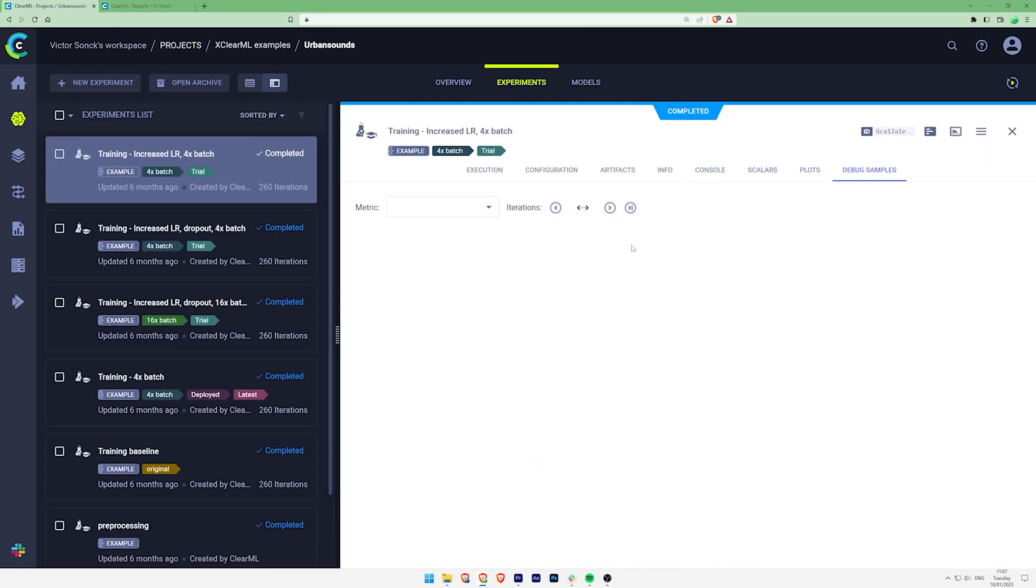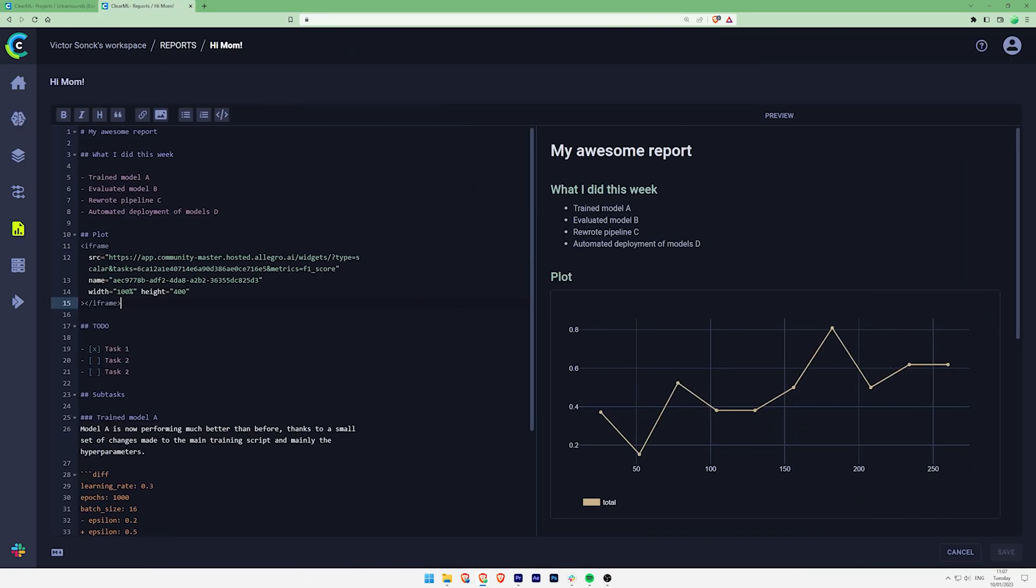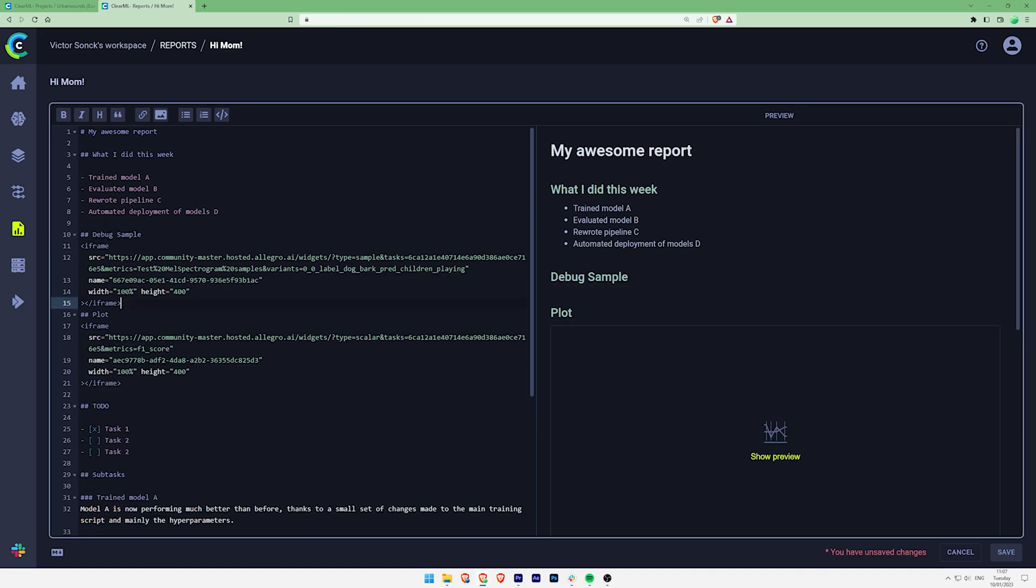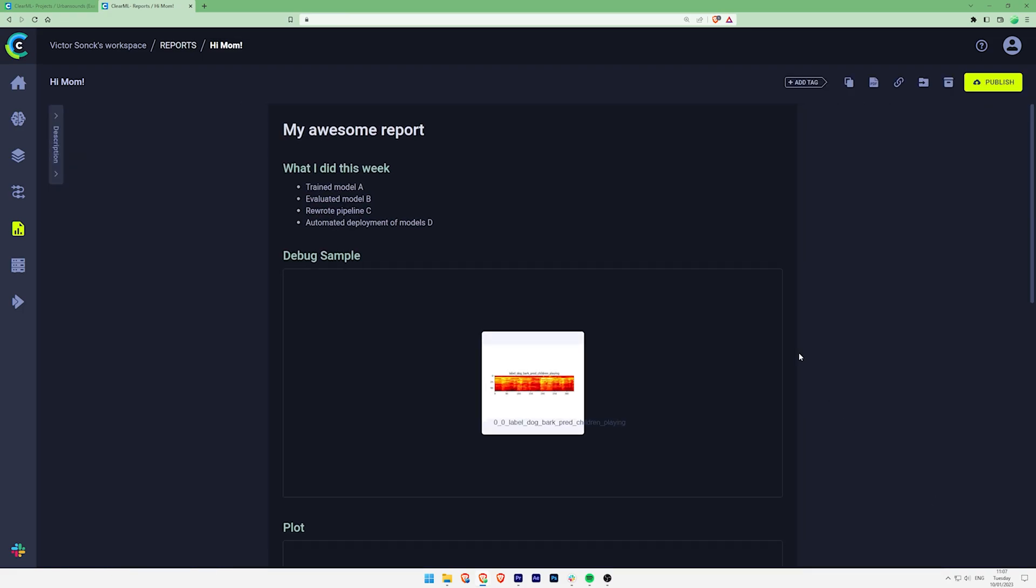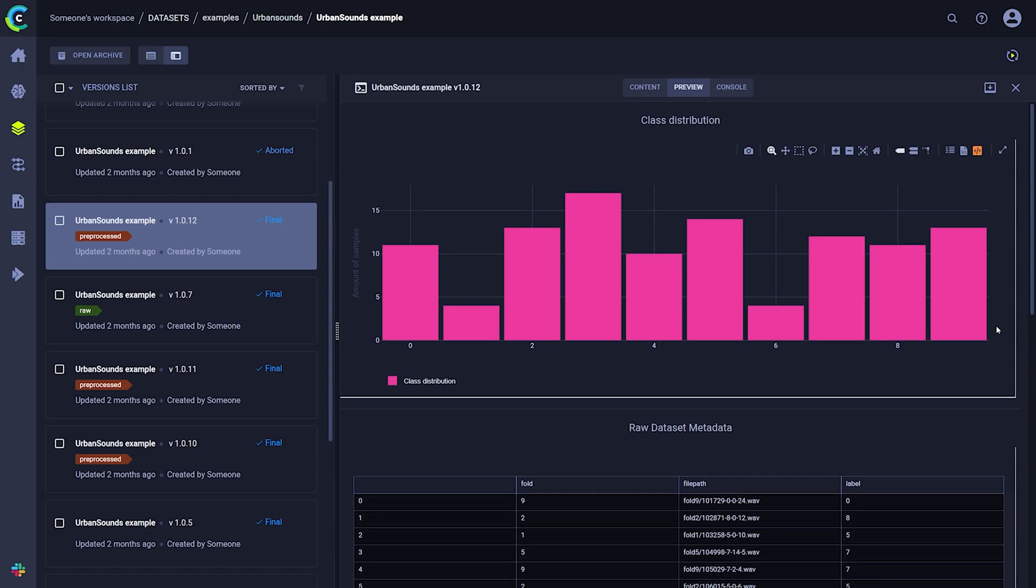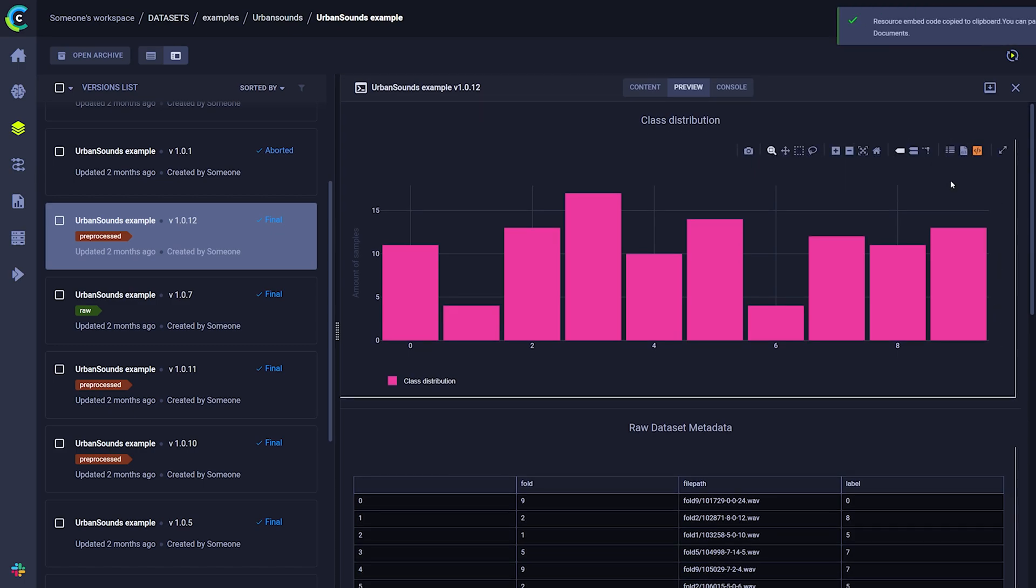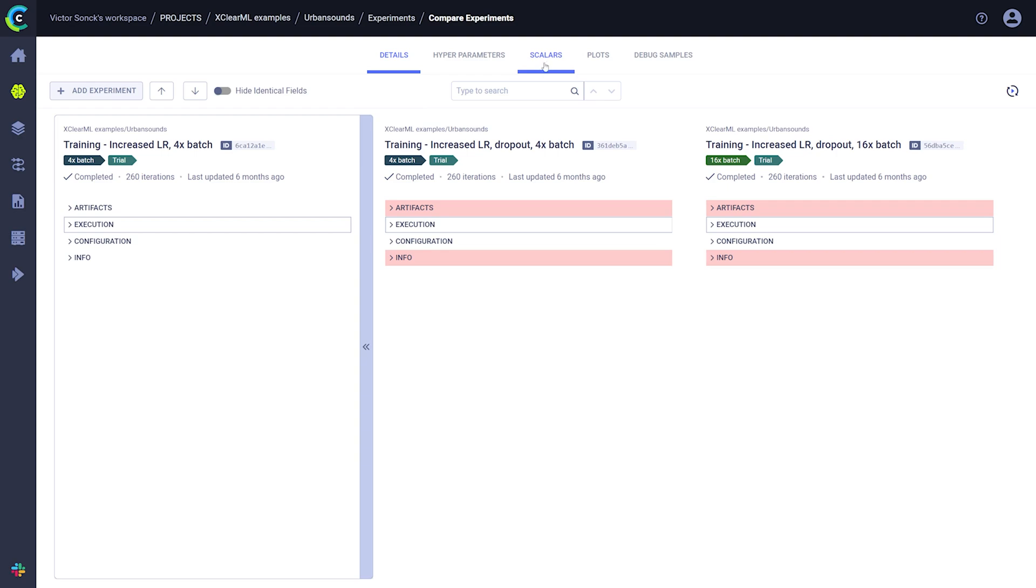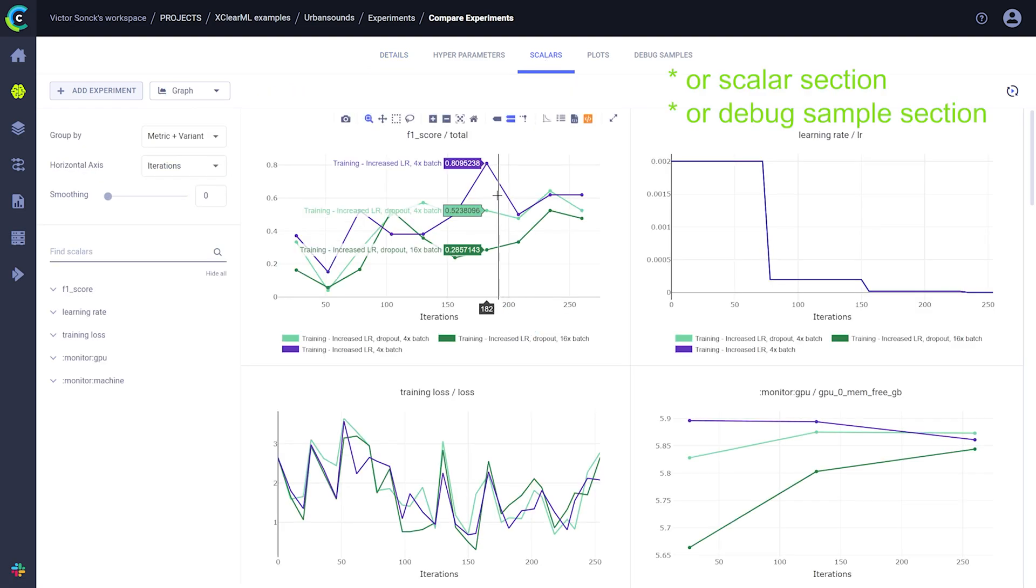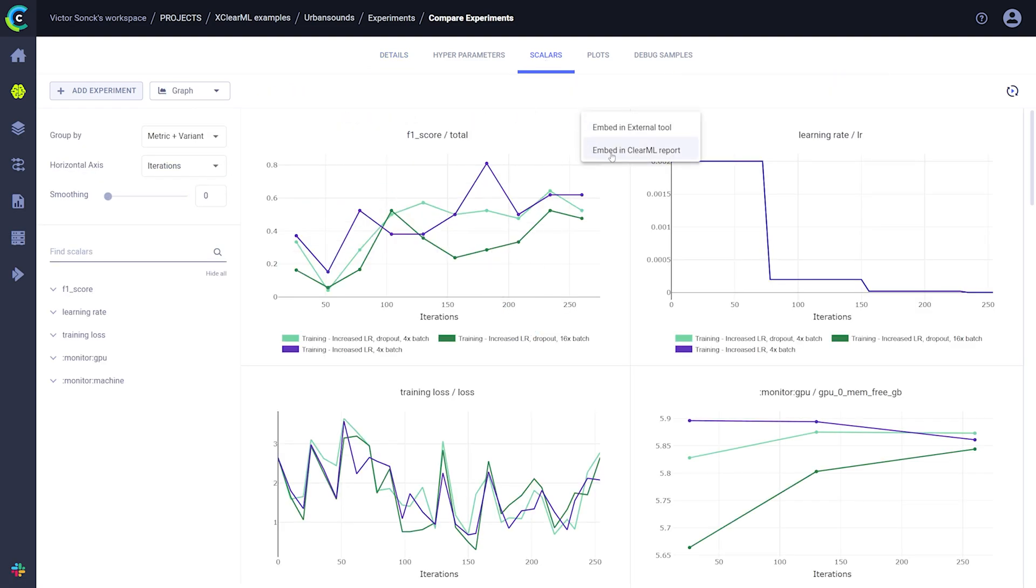Now you can go around through your experiments and collect various assets you want to add to your report. Don't forget that ClearML is integrated so you can also embed descriptive statistics of your datasets for example. Even when you're comparing multiple experiments you can go to the plot section there and include the comparison graphs as well.